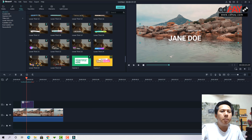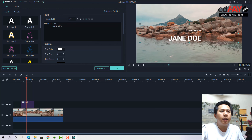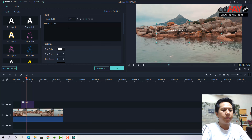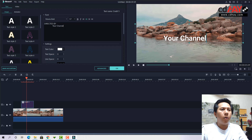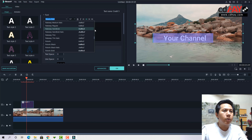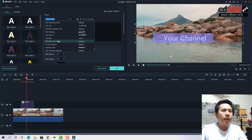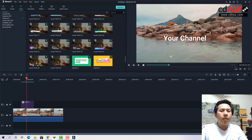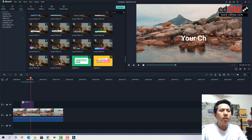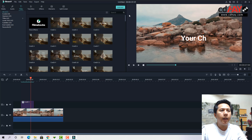Các bạn chỉ cần nhấn double click vào và chỉnh theo ý muốn — ví dụ như tên channel. Một điều hay của phần mềm này là hoàn toàn cho các bạn chỉnh tiếng Việt, cả font Vni và font Unicode bình thường. Đó là hiệu ứng chữ — rất nhiều, các bạn có thể nghiên cứu thêm.